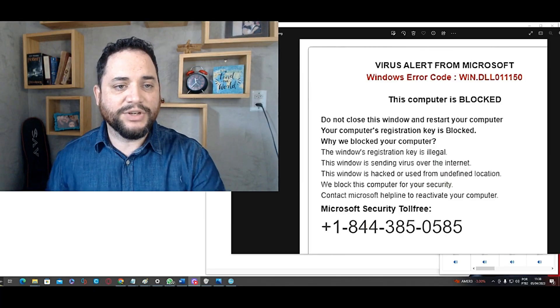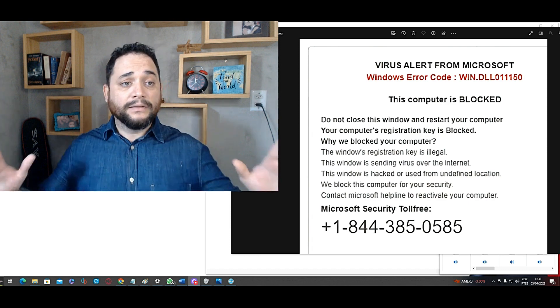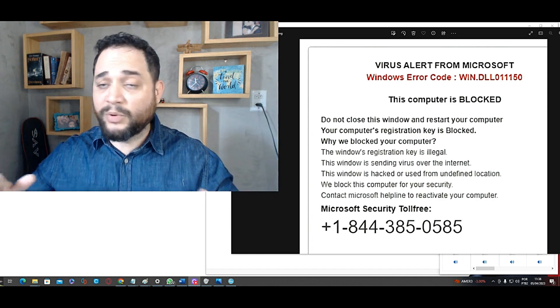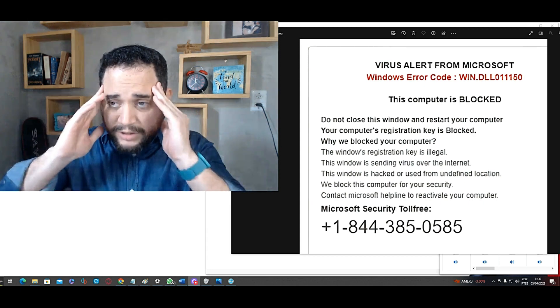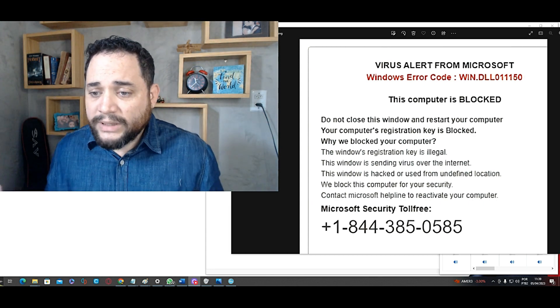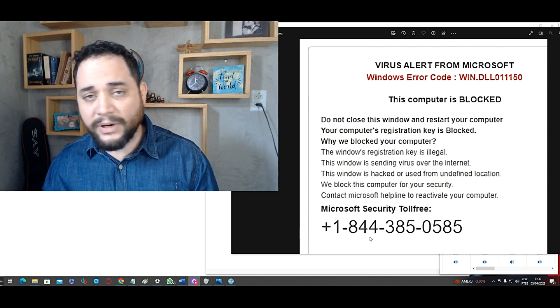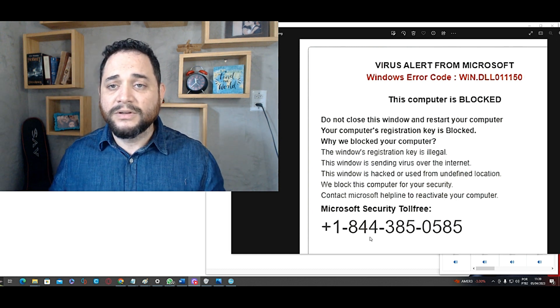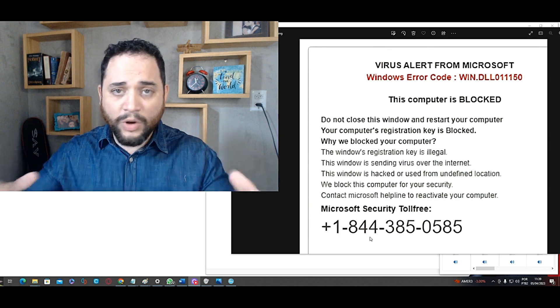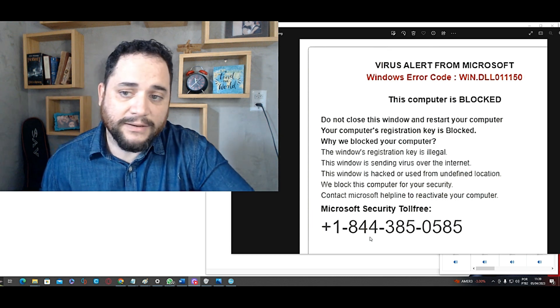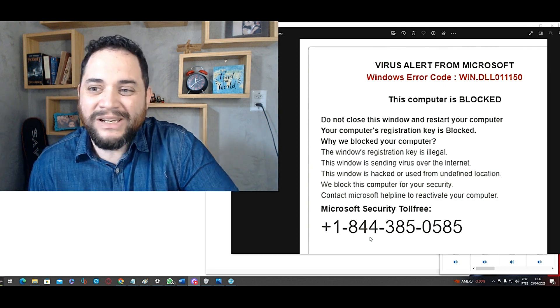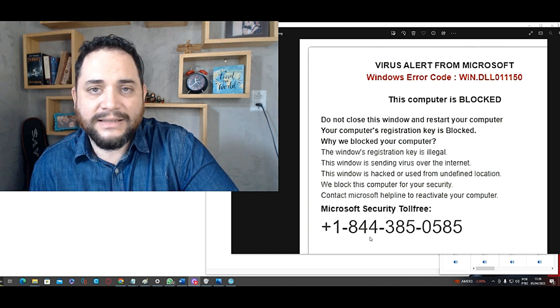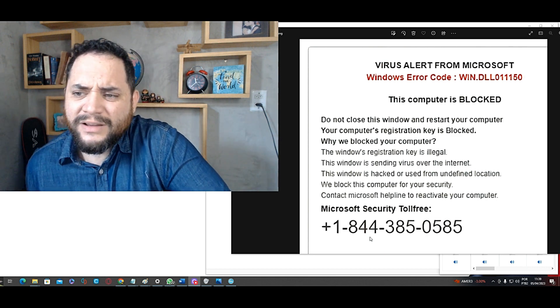This message here, virus alert from Microsoft, appears while you are browsing a website and you are shocked. Oh my God, my Windows is going to be blocked. What can I do? I need to call this number and pay whatever they want so my computer and my work files are not lost. But it's a fake. And it's really easy to detect that this is fake.